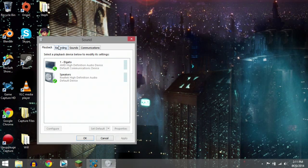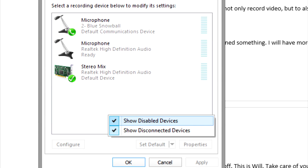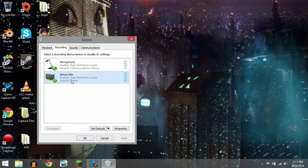Next, go to the recording tab. If you do not have a listing for stereo mix, right click and turn on the show disabled devices option.